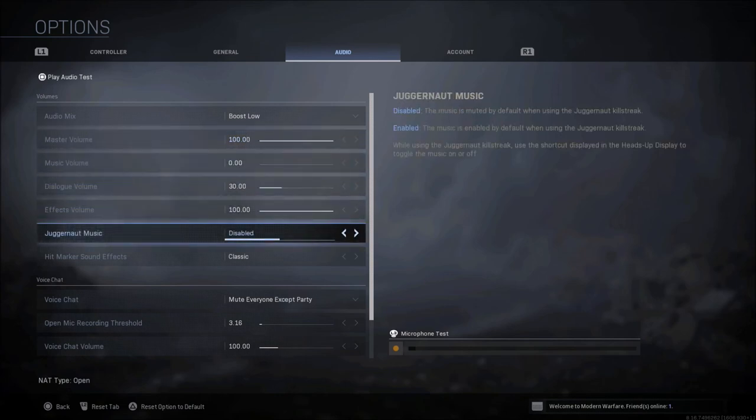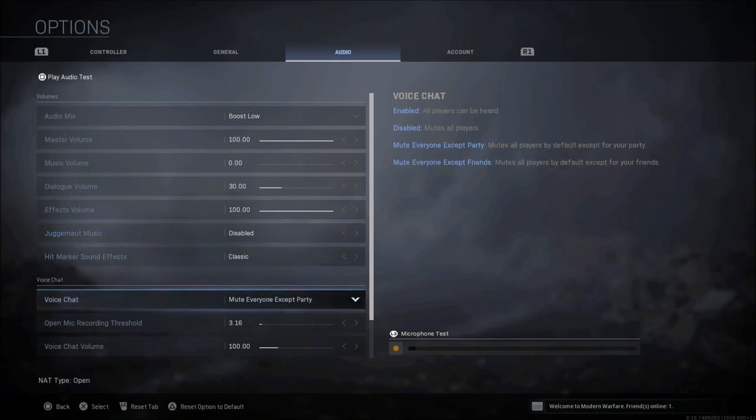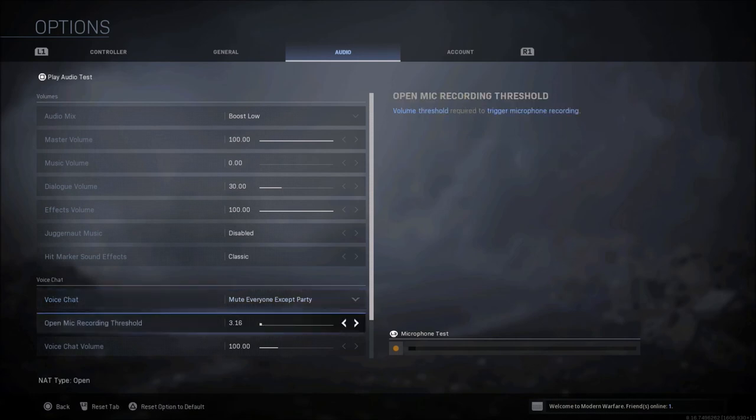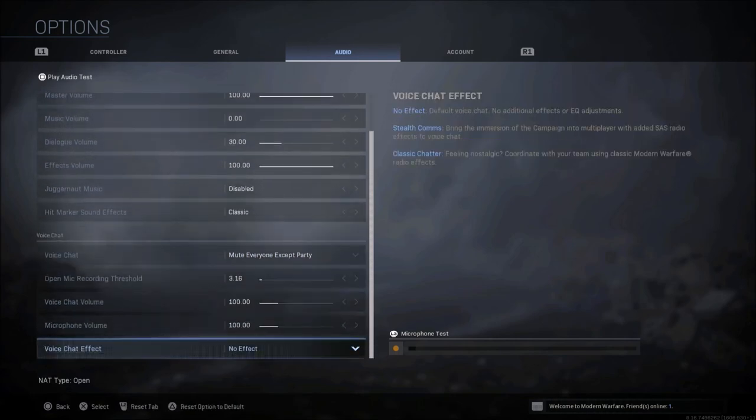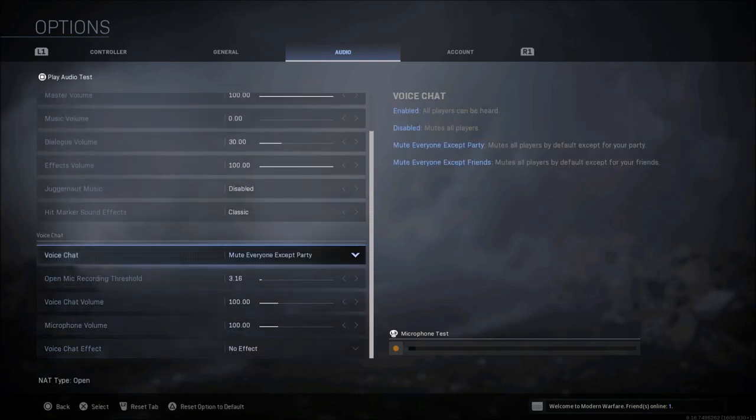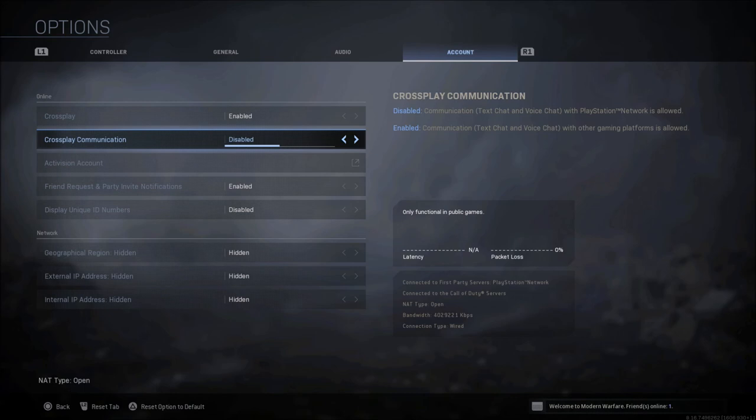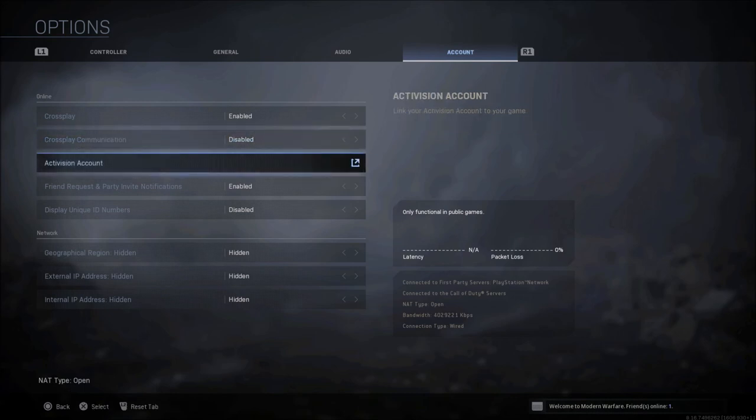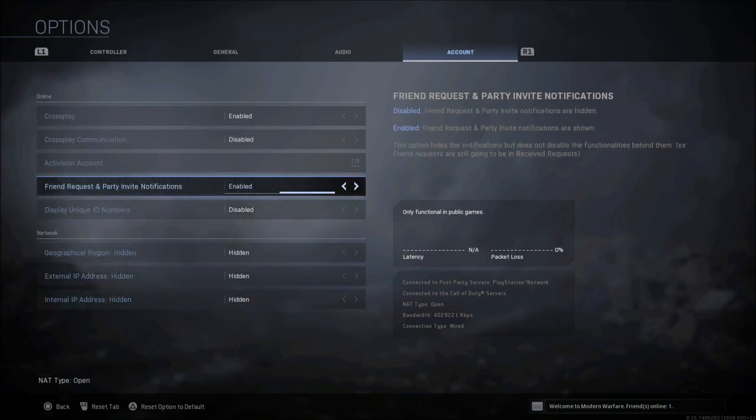When it comes to juggernaut music, of course this is strictly for multiplayer, I do have that disabled. When it comes to hit marker sound effects, I use classic instead of modern warfare, just whatever personal preference for you. And of course these are all the voice chat options if you use in-game voice chat. Anything else within this, of course, is like cross play, you can enable or disable in the account settings, and all your other information is listed here as well.